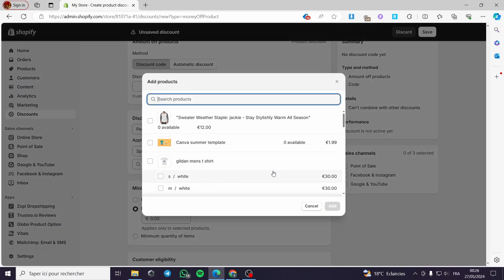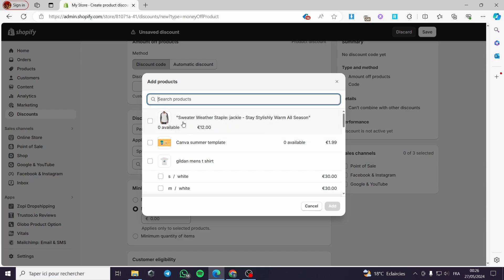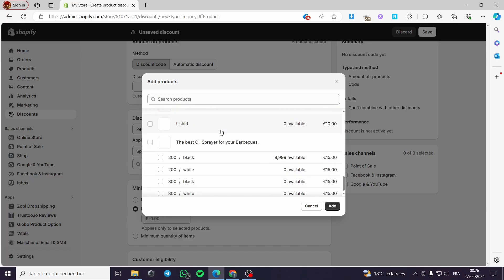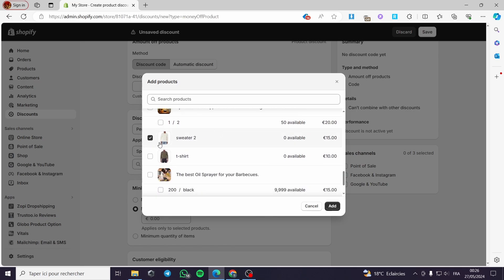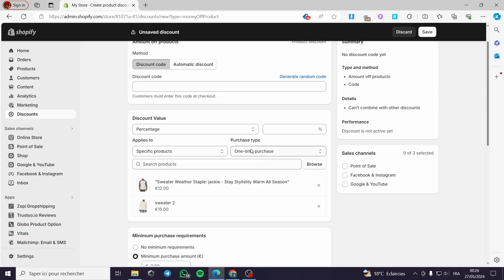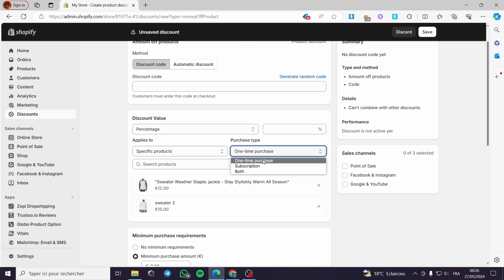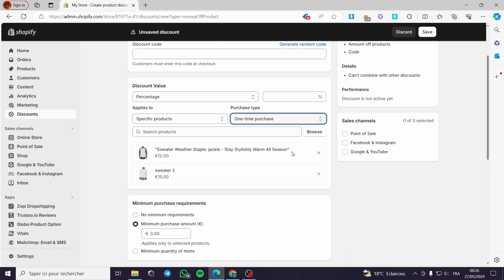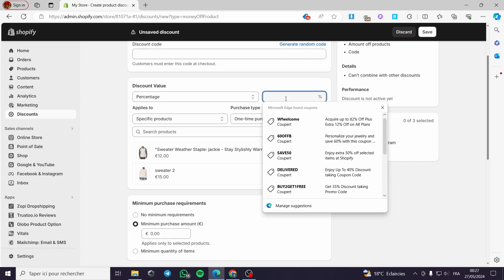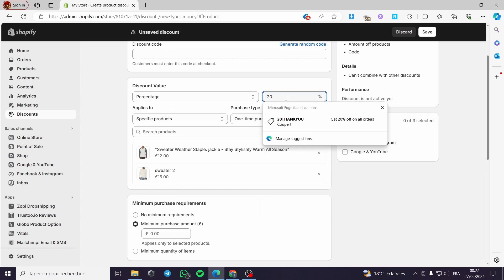You can also choose the applies to, like a specific collection or a specific product. For example, we can browse and use the promo code for this sweater, and you can choose another product as well, then click Add. For the purchase type, we have either a one-time purchase, subscription, or both. In our case, we don't have a subscription, so we are going to click on one-time purchase.